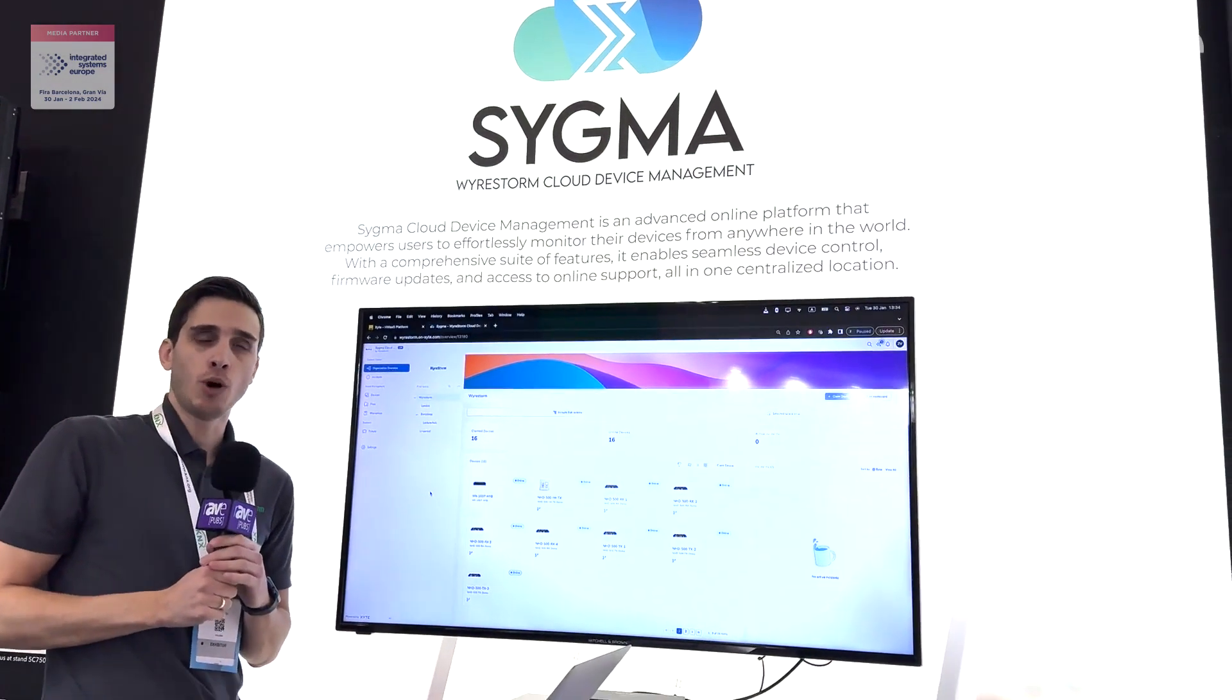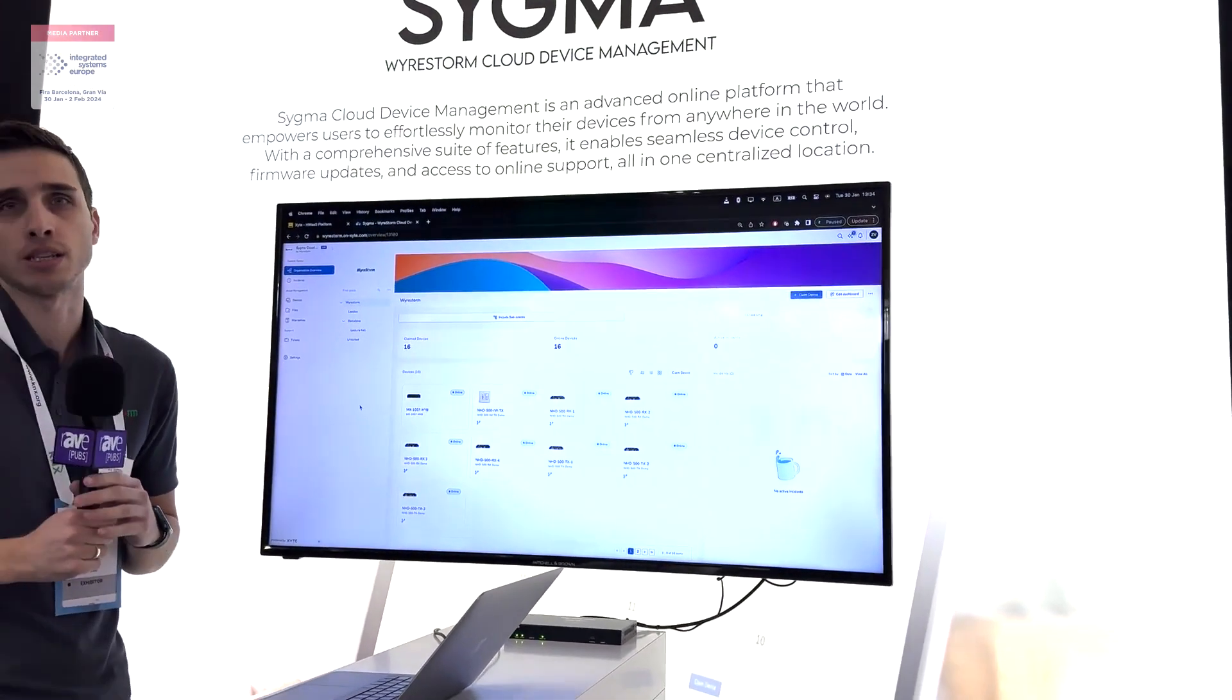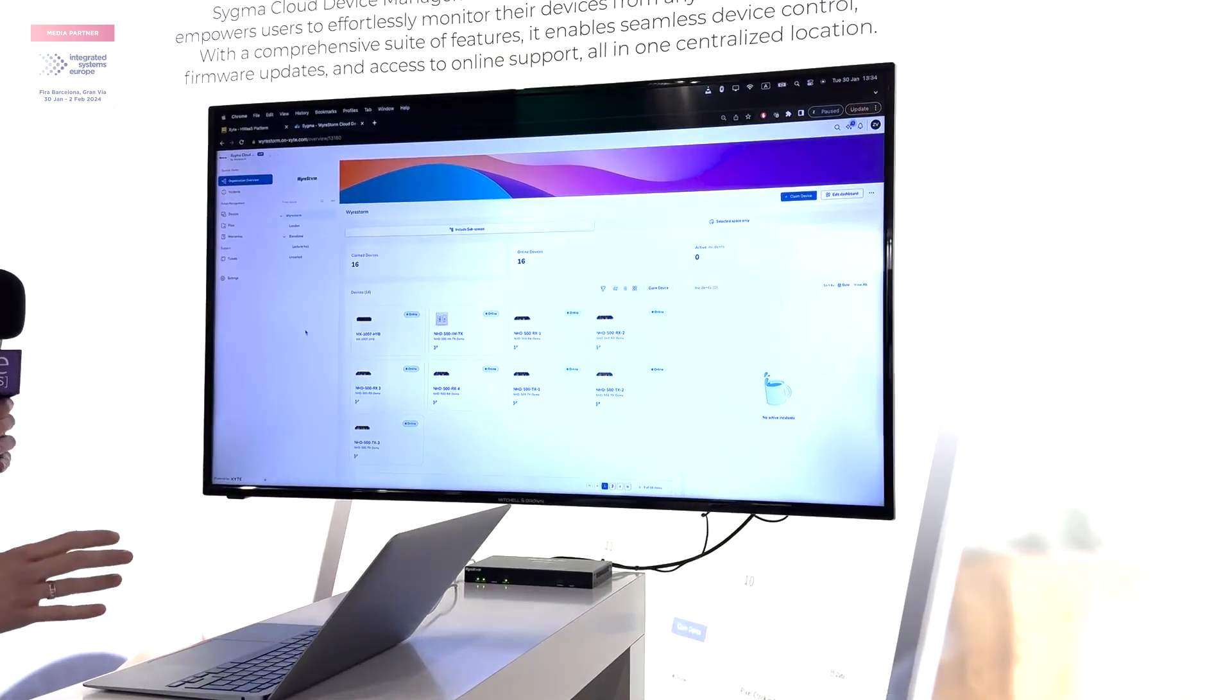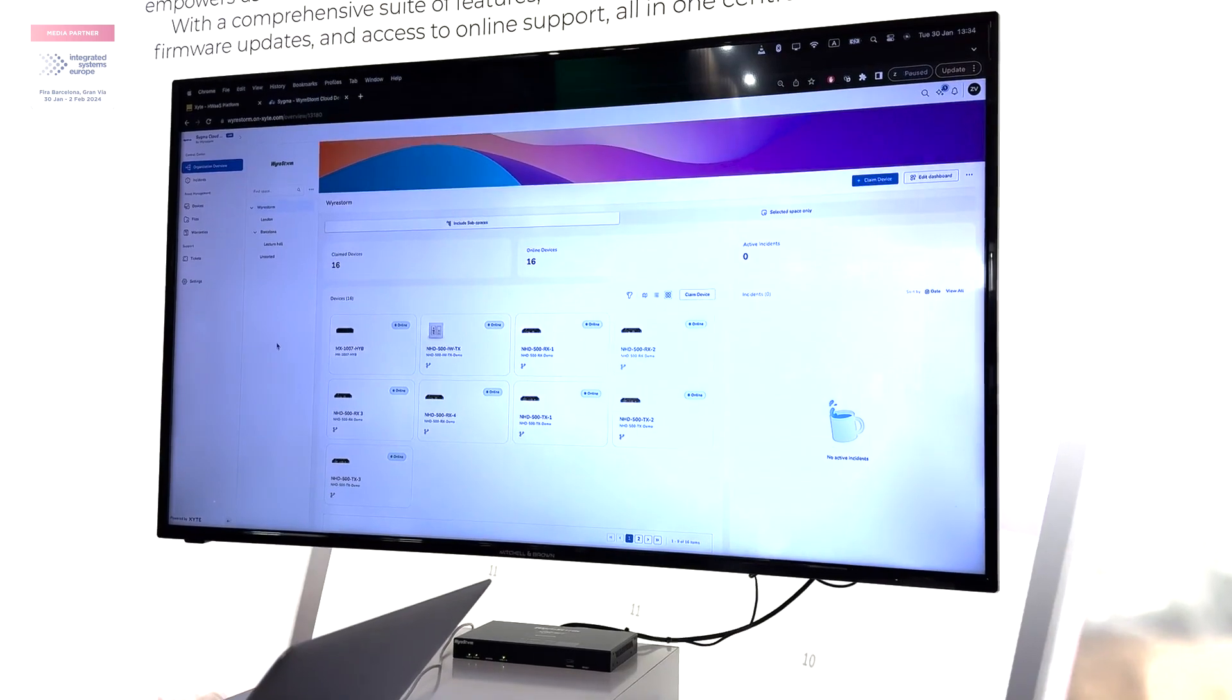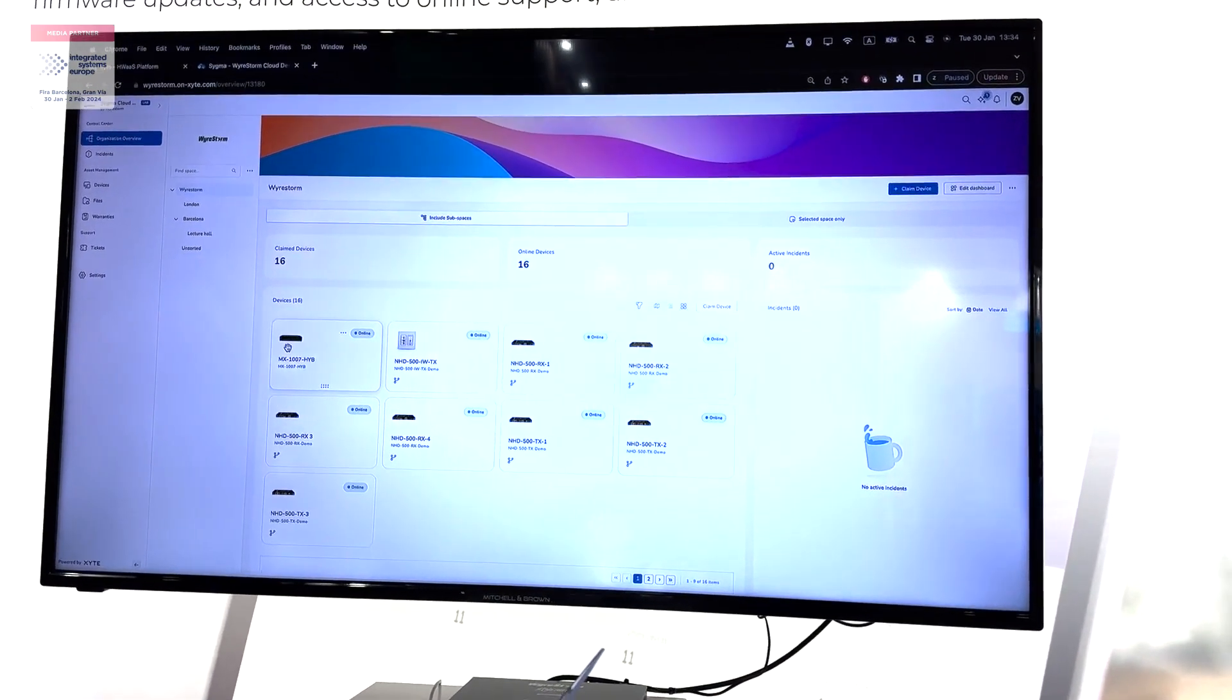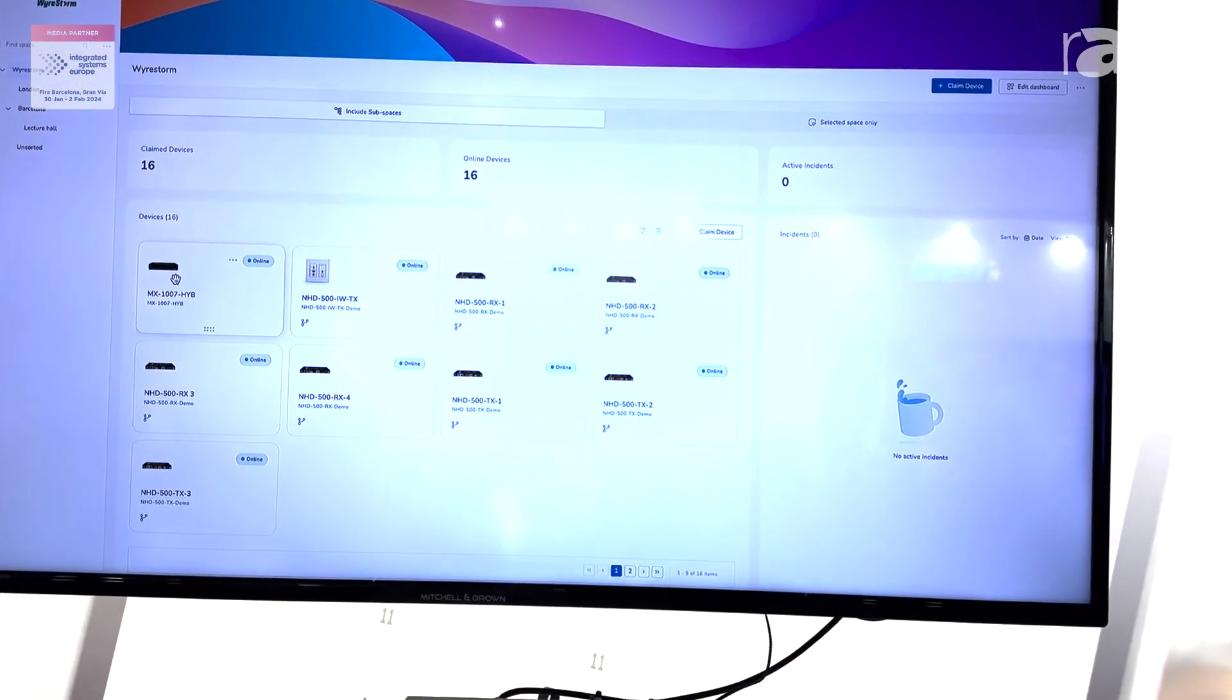Sigma Cloud Monitoring is the platform that allows you to monitor your devices online from wherever you want. It's supporting all network HD devices at the moment, and also it now supports the new MX1007 hybrid solution made for education products.